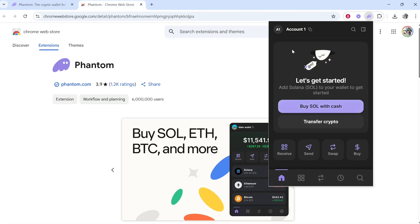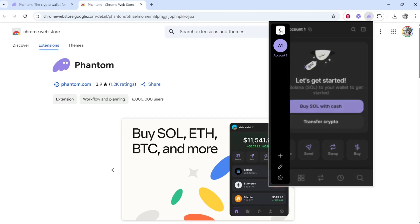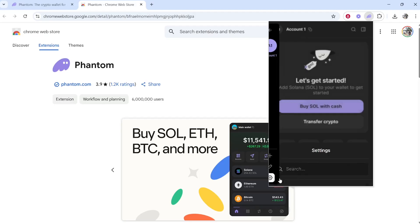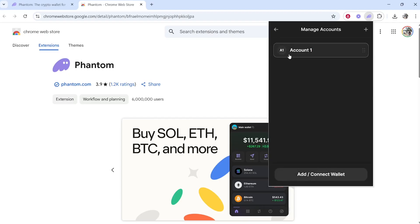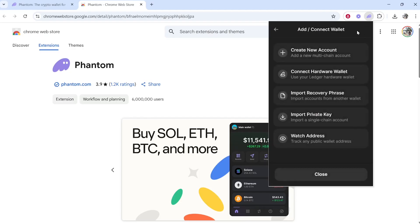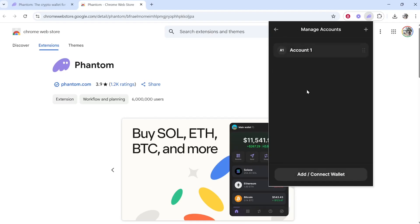One thing you might need to understand: if you go to the top left, you can go to Settings, and if you select Manage Accounts, you can add and create new accounts within this wallet. We have one main wallet, but if you want to create additional accounts within this wallet, you can, and those can be for different transactions if you need them.